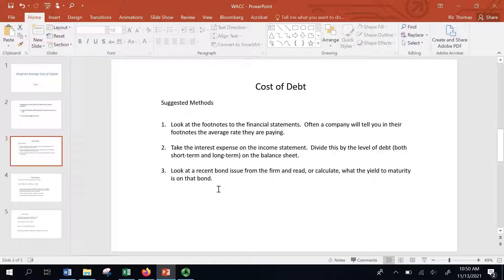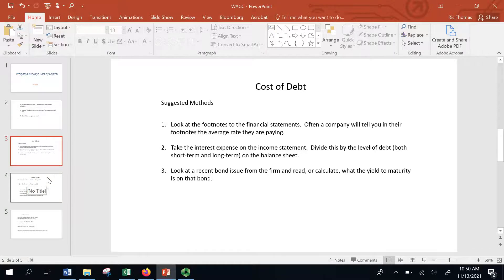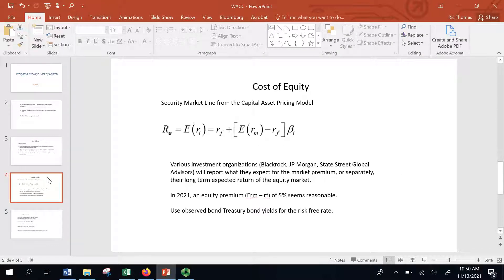Another thing you could do is grab a recent bond issue. Maybe the firm issued a 10-year bond in the last few weeks or months. You can figure out what yield to maturity they issued that at and use that number as your estimate. Walmart, in 2021, is a AA-rated company, so they're going to have a very low cost of capital — well inside of 100 basis points over the 10-year treasury in terms of their cost of debt. So you could take into account their bond rating and what other AA firms issue at.